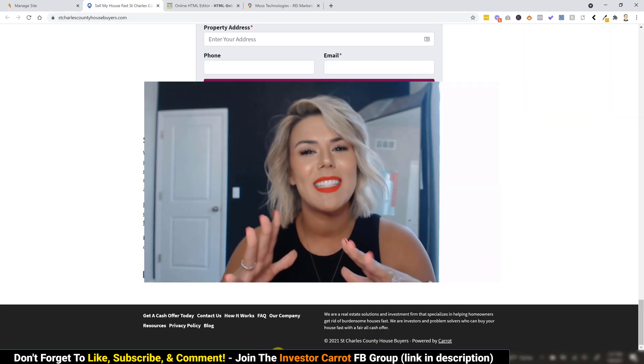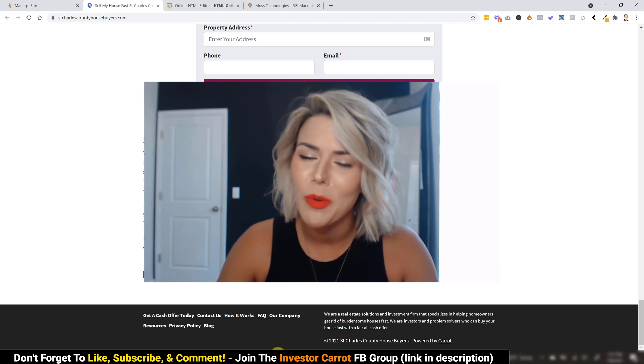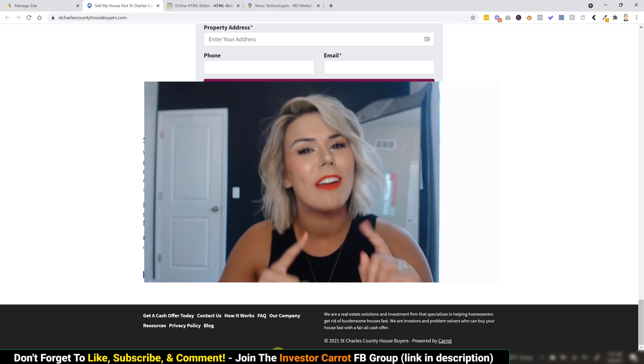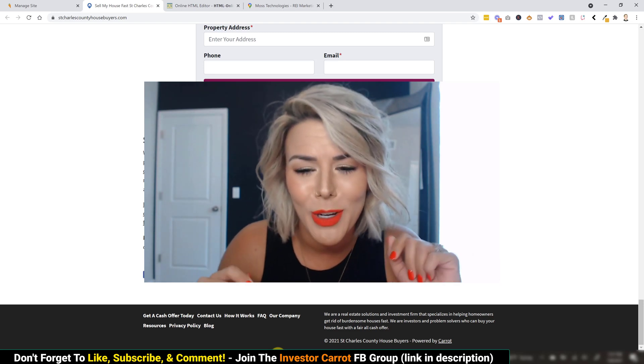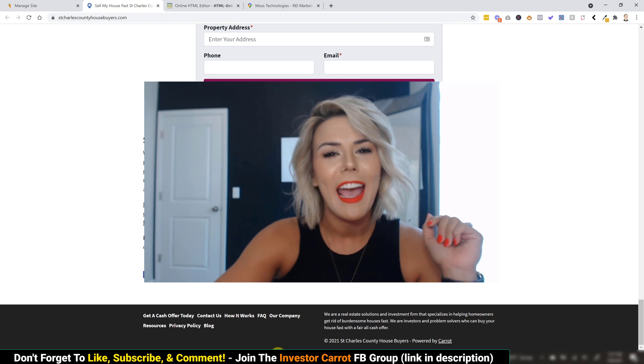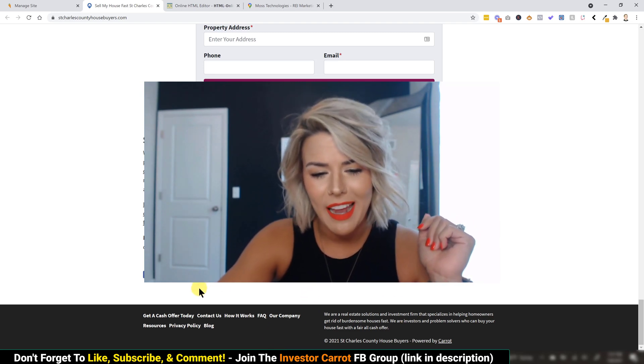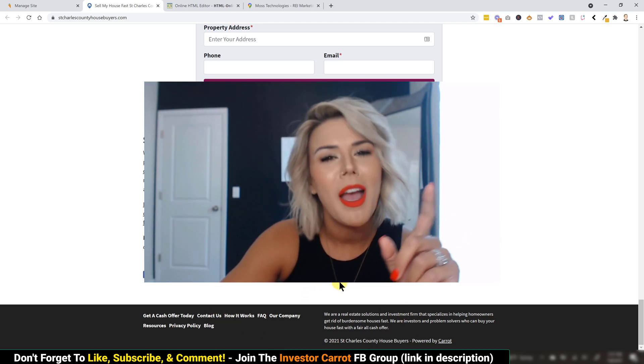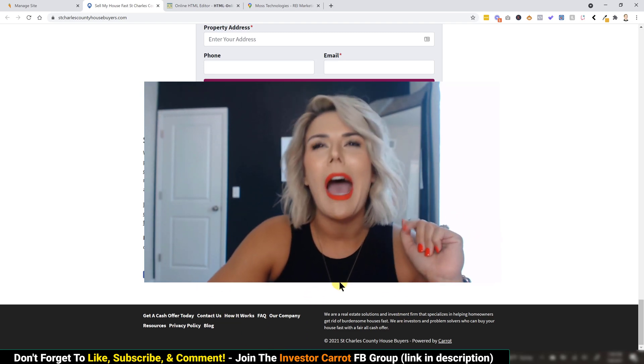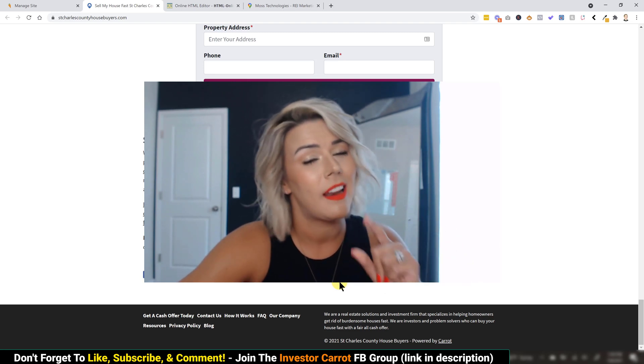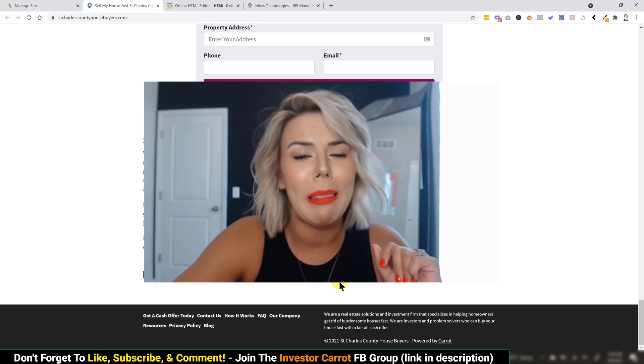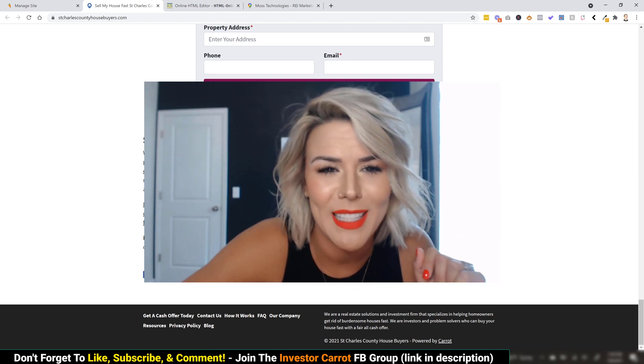InvestorCarrot fans, today we're going over how to add your NAP, which is your name, address, phone number, to the footer of your website. As you can see, we're on our site right now, and there is nothing down here. I'm going to show you how quick and easy it is to get this done and teach you a little bit of magic that helps with your SEO.